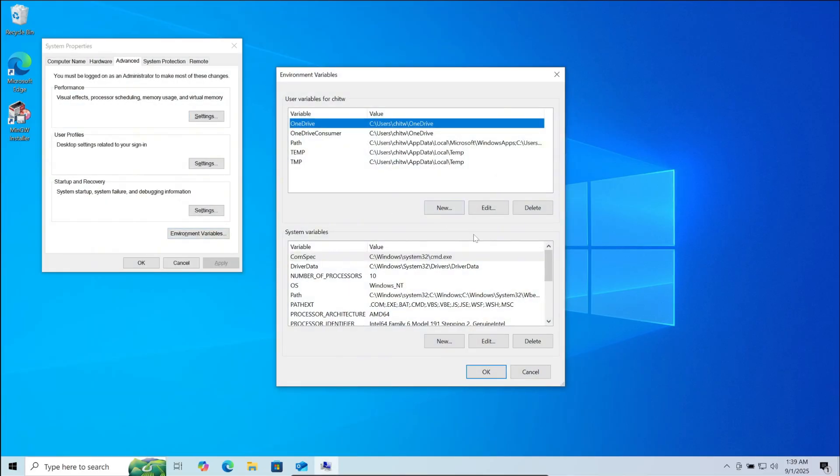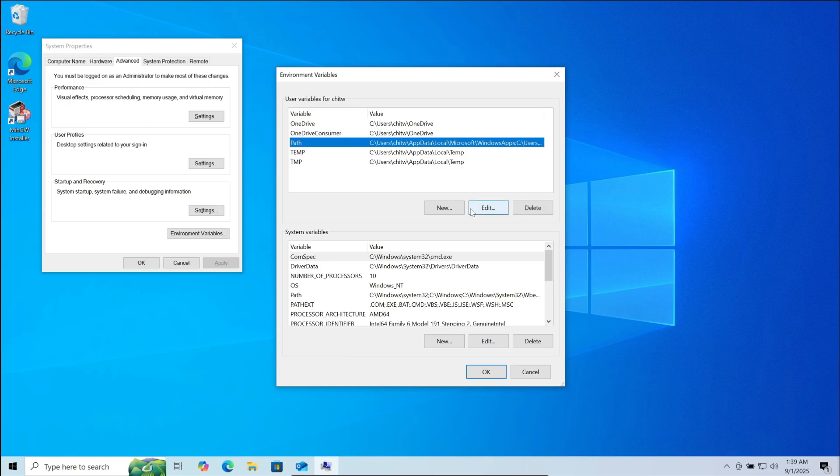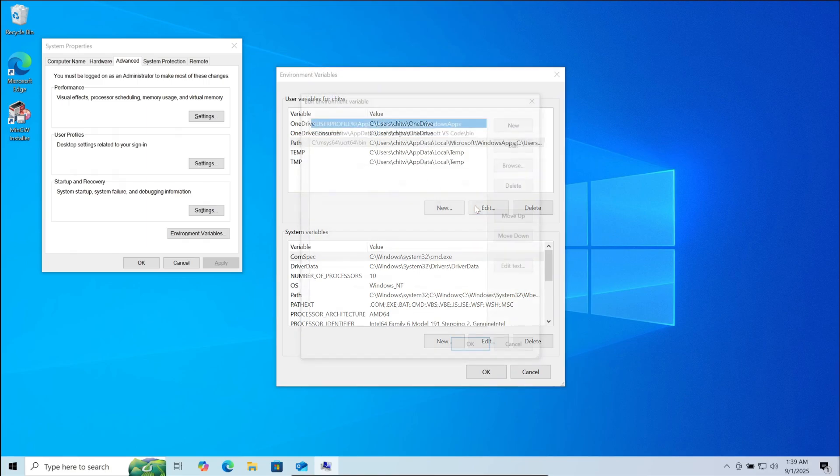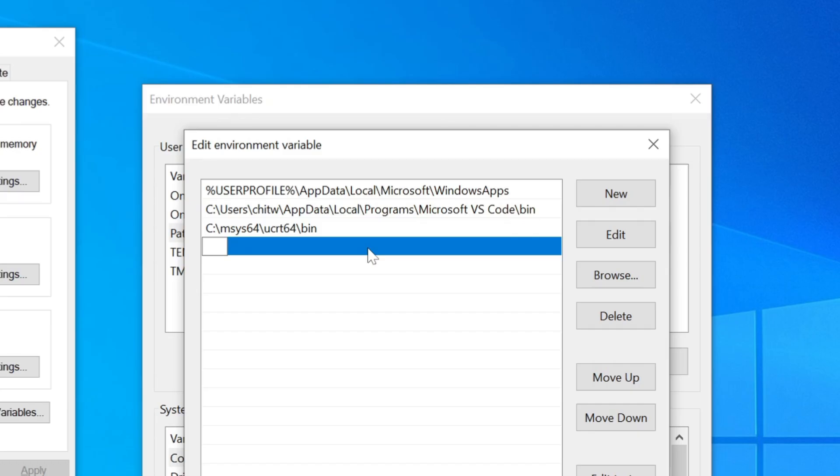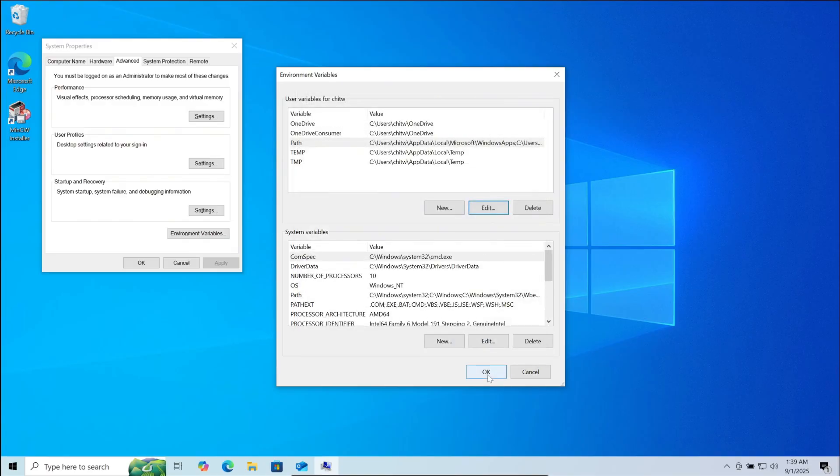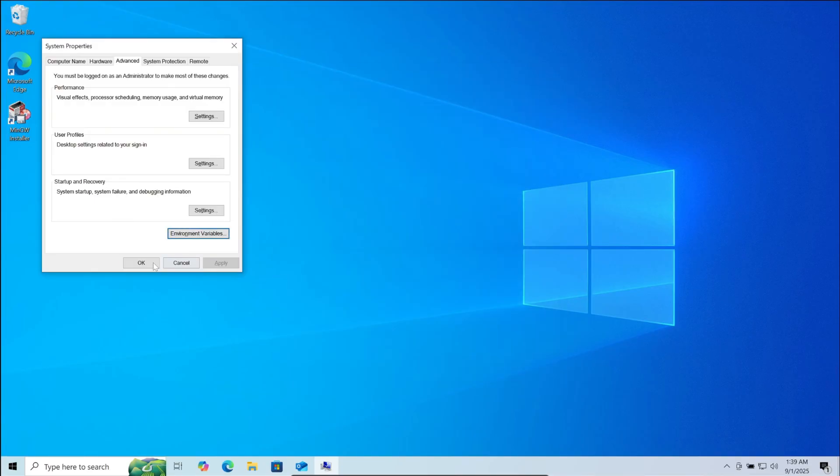Here, click on path. Then click on edit. Then click on new. Here you need to type the following: C:\MinGW\bin. Now click on OK. Then OK again. Then OK again.